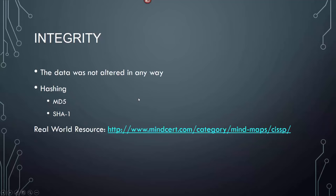Integrity means the data was not altered in any way — it keeps data from alterations. The two ways they do that are hashing: MD5 and SHA1. Take a look at the MindCert area on the CISSP site — it's a very good resource.